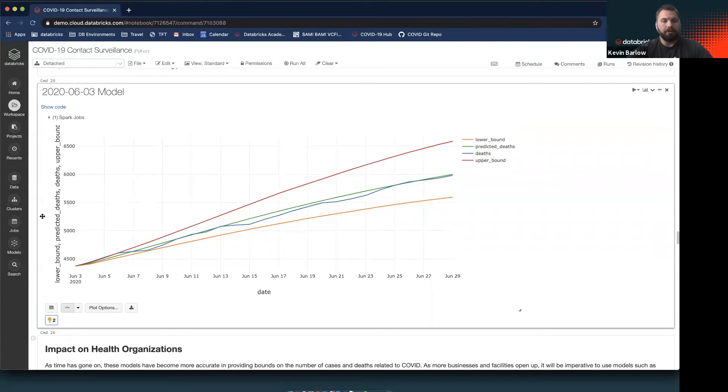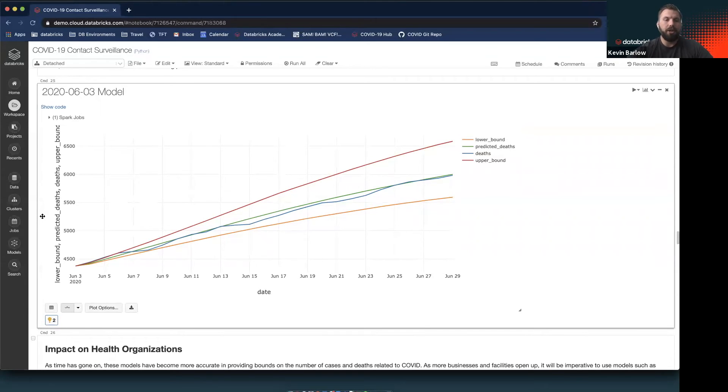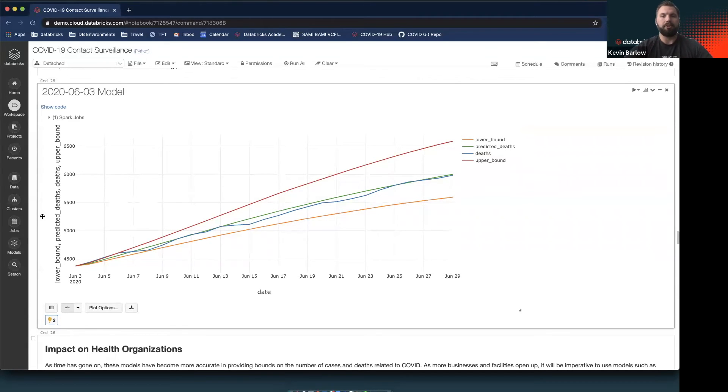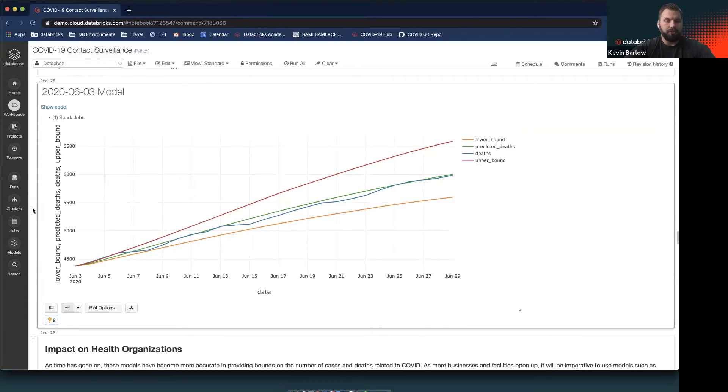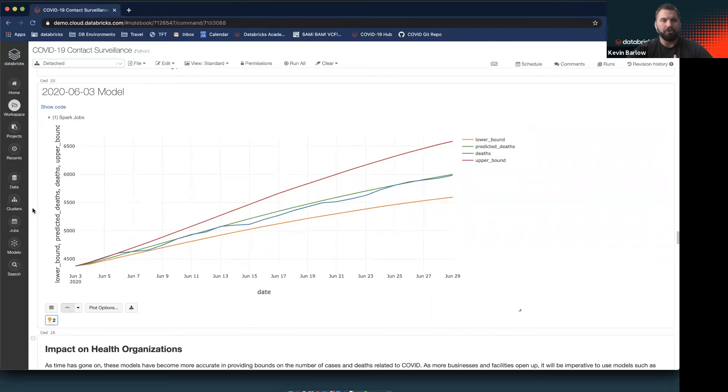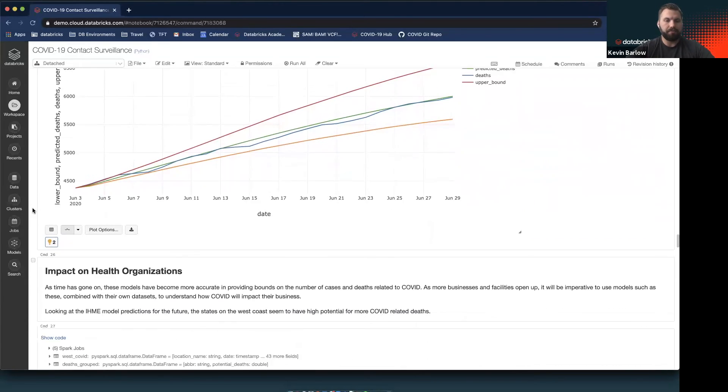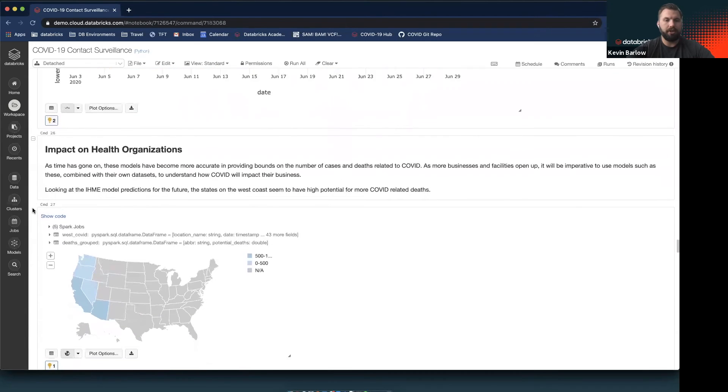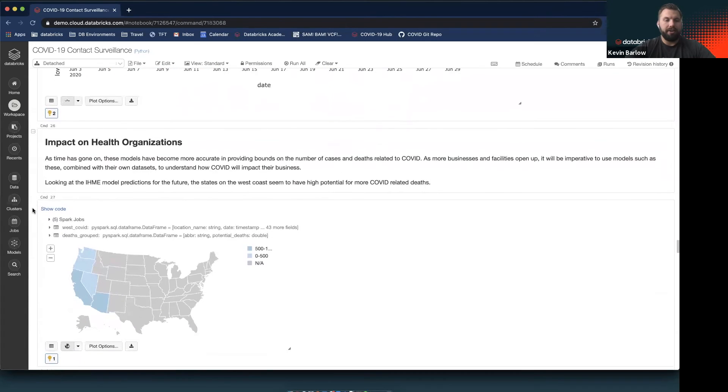What that means is you can very confidently say that the models being put out by the IHME group and being coalesced in the Databricks environment can be used to feed some kind of model or decision that your organization is going to be making.